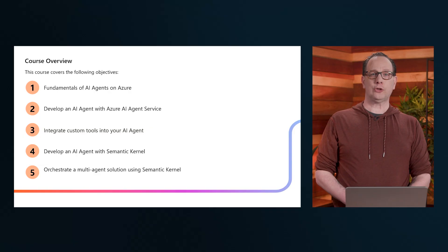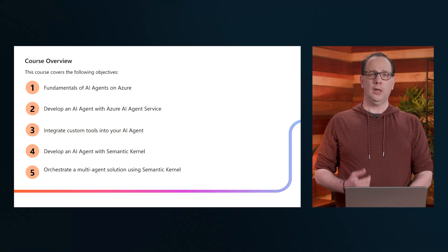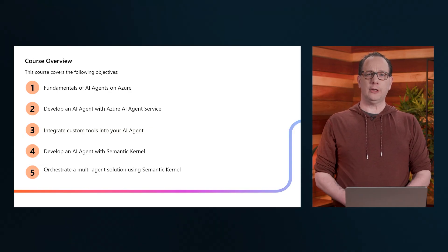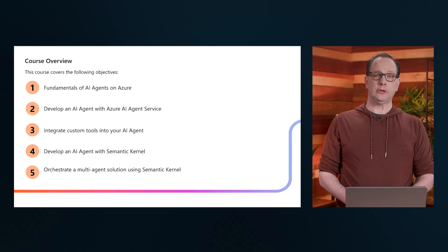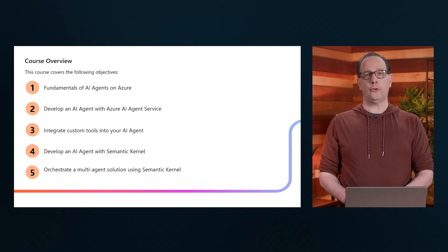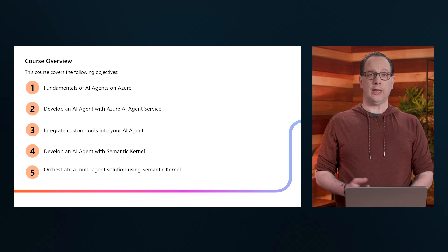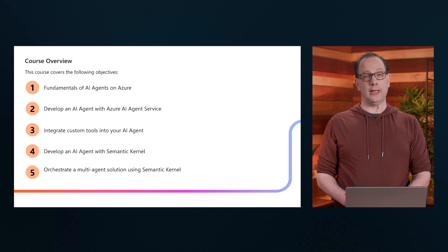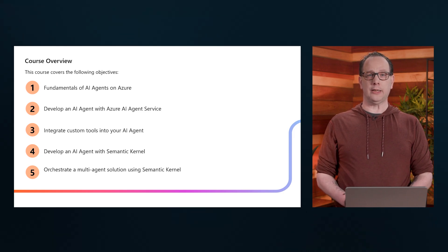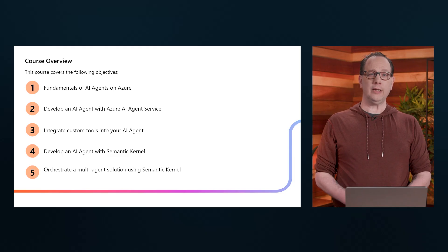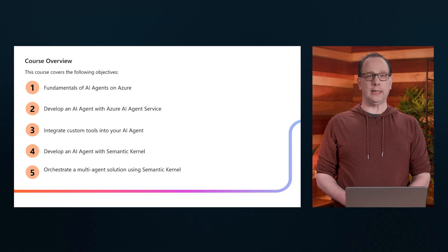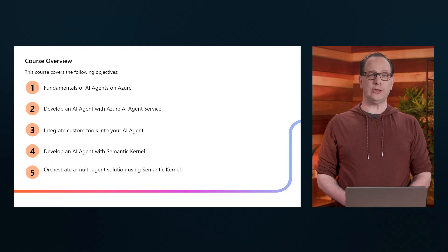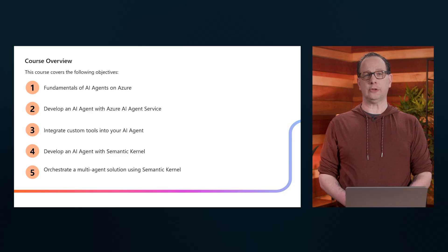This course covers the following objectives. I'll kick it off with covering some of the fundamentals of AI Agents in Azure, followed by walking you through the concepts and actual steps, including a live demo at the end of each module, on what it takes to develop an AI agent using Azure AI Agents service.